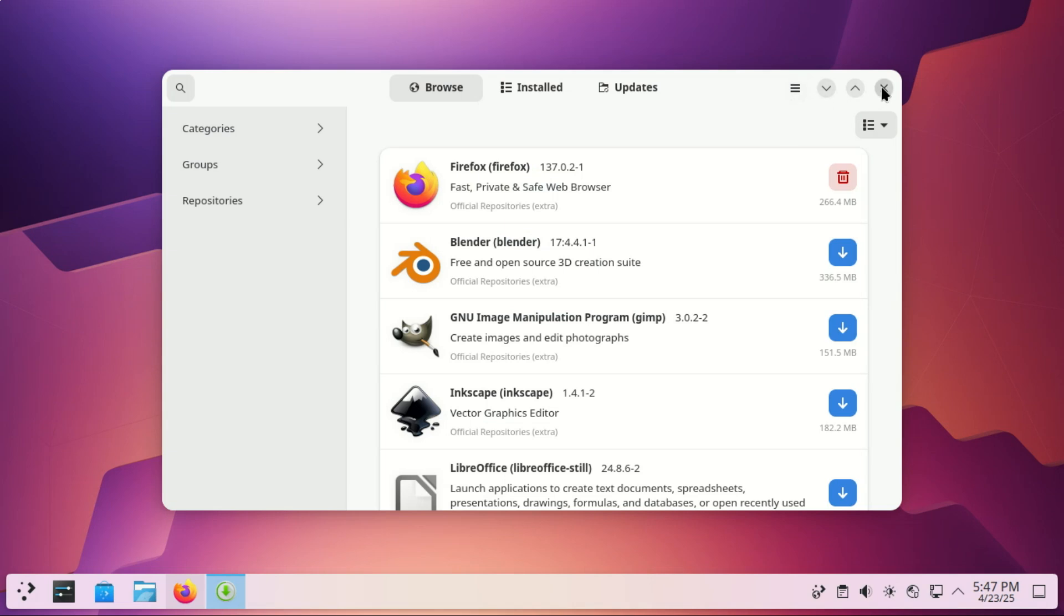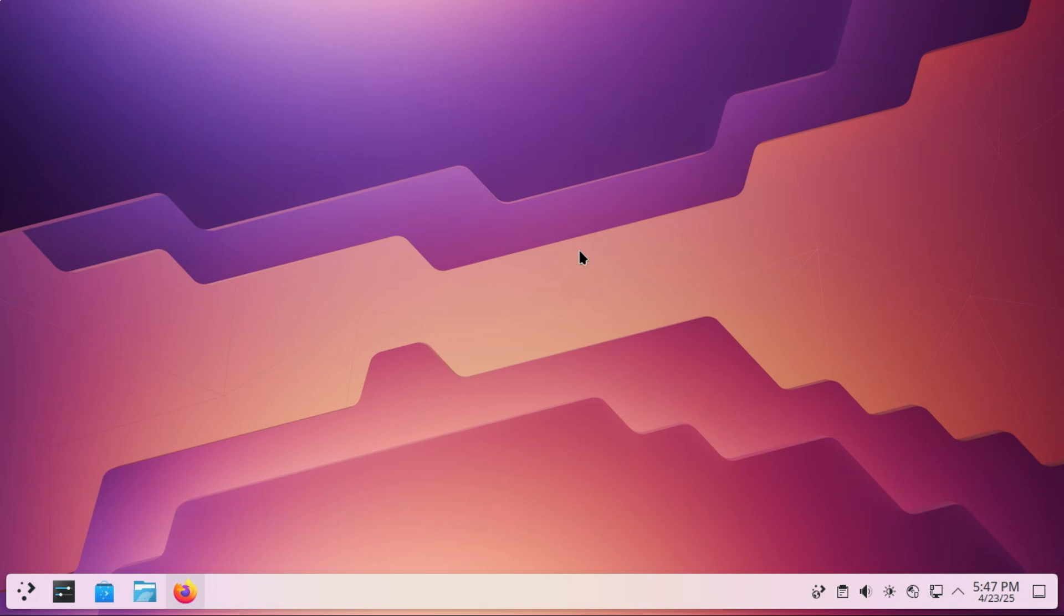And that's it! Your Arch Linux system is now fully set up and ready to use. If you found this guide helpful, don't forget to like, subscribe, and hit the bell icon for more Linux content. Got questions? Drop them in the comments below. Thanks for watching, and I'll see you in the next one.